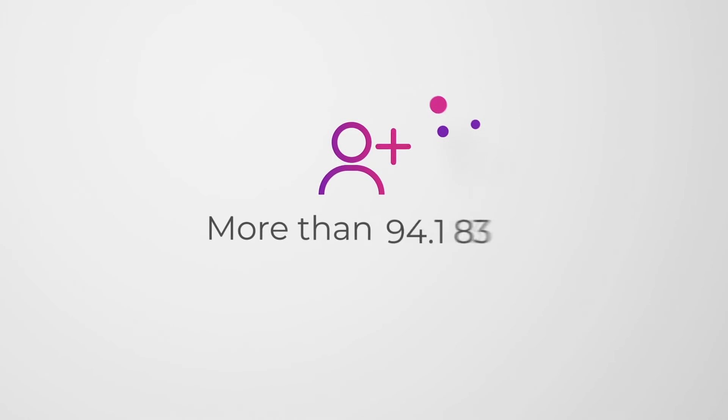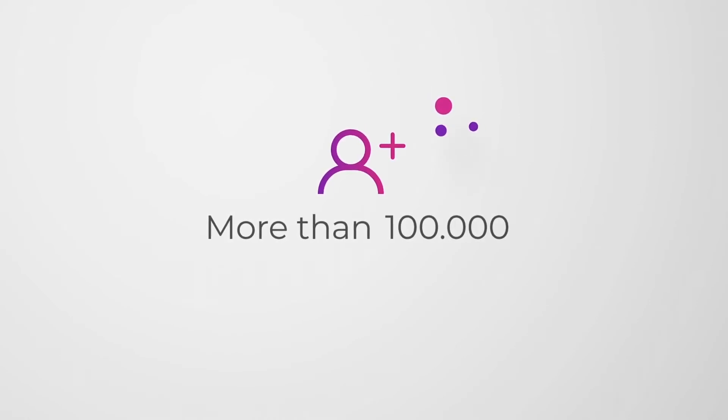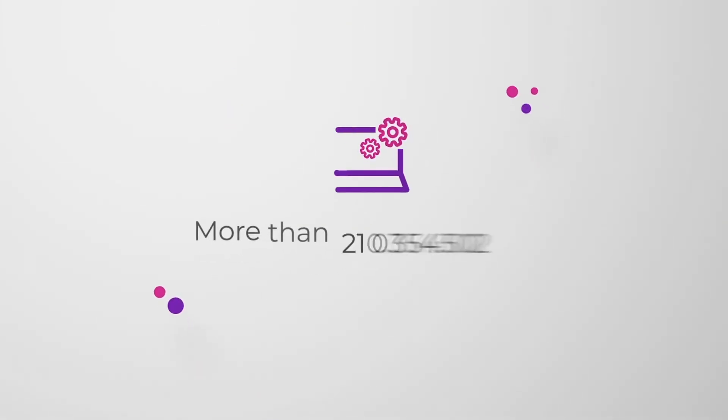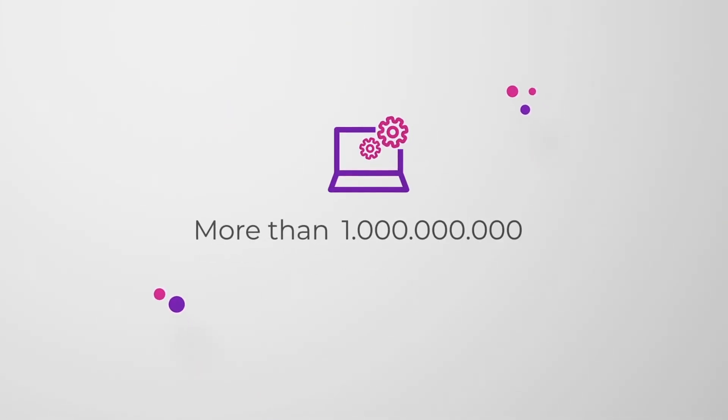More than 100,000 caseworkers and counselors use our technology every day, and over the last 20 years more than 1 billion people have been matched with our software.